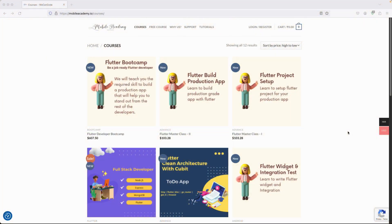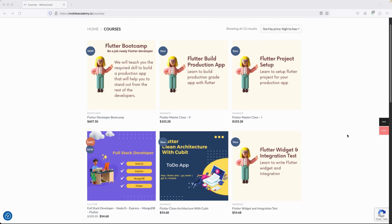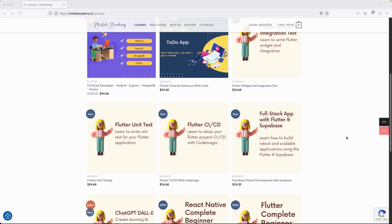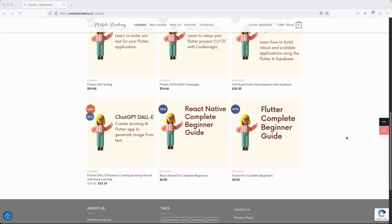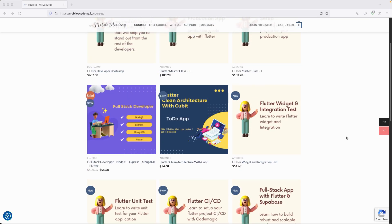Hello there and welcome to the Mobile Academy. If you want to become a job-ready Flutter developer, make sure to check out the courses on my website mobileacademy.io. Here you will find all of the courses related to Flutter development — the professional course as well as the basic course. You can also find some free courses if you are a beginner, as well as a React Native free course and a full stack developer course.